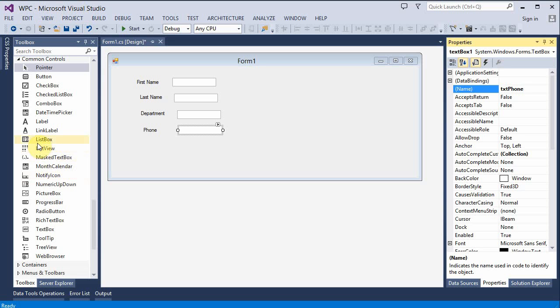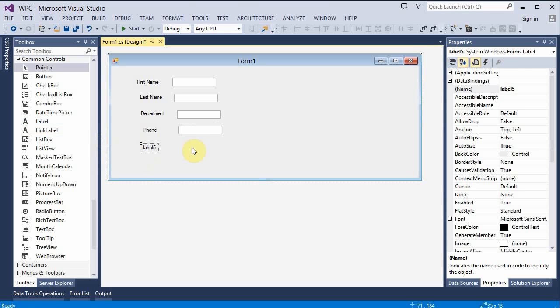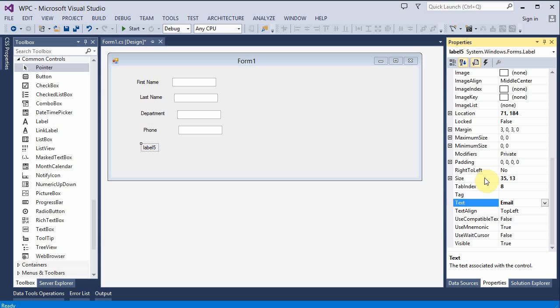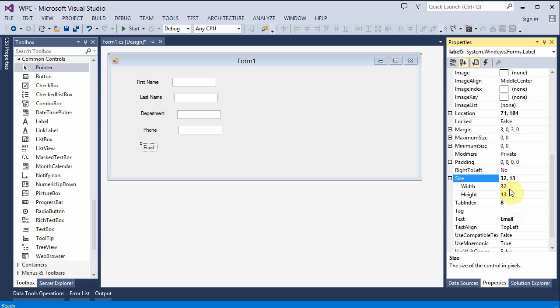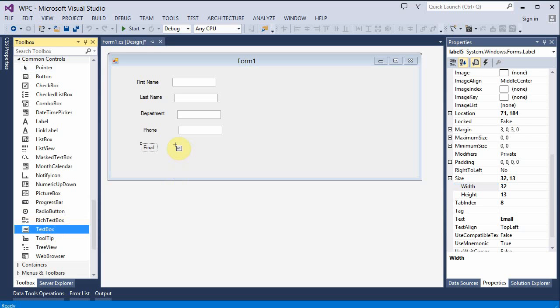And finally, email. I'm going to make this one a little bigger just to show you we can do that. Oops, not that. That's the text box I got here.